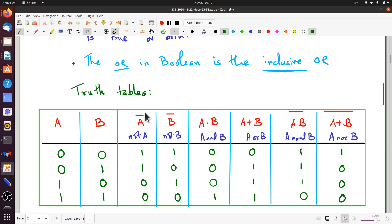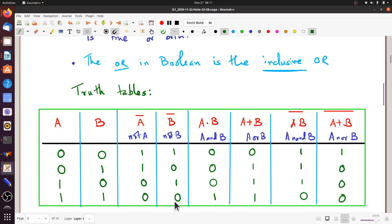The NOT A column is straightforward — it's just the opposite of A: wherever A is 0 you get 1, and wherever A is 1 you get 0. To express just NOT A you wouldn't need a four-row table since a single variable can only take two values, but this is useful because we can go on to show more things.